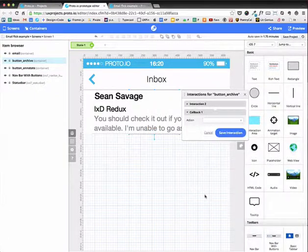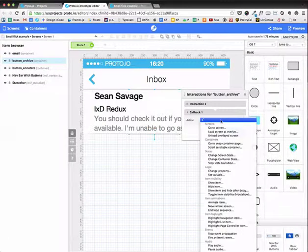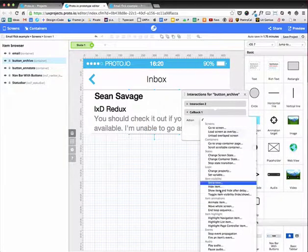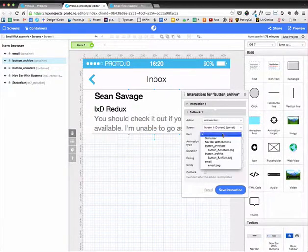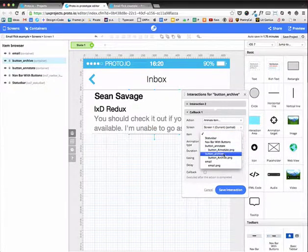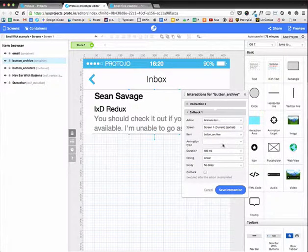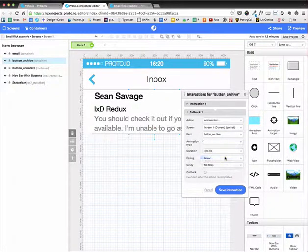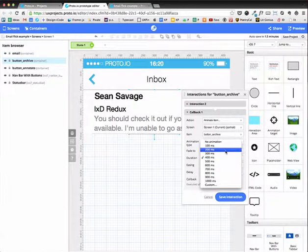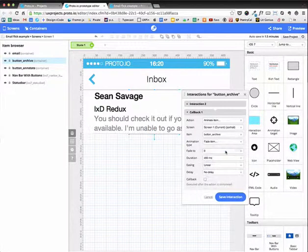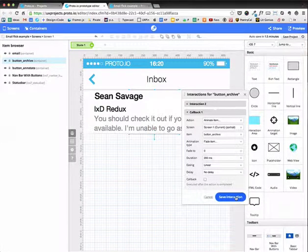And after it's done, I want to have a callback where it then animates the archive button. To fade to zero. Also 200. And that's it. So I'm going to save.